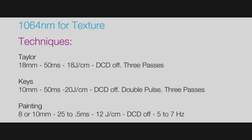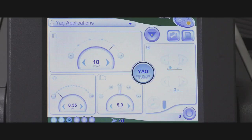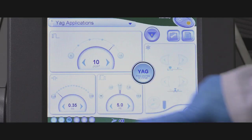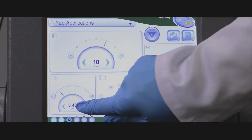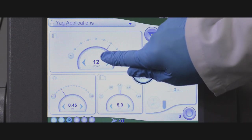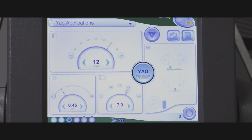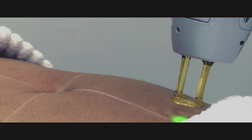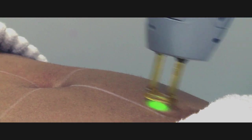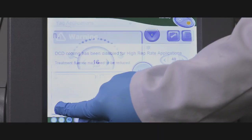Results can be achieved with two techniques: using a pulsing mode or using a painting mode. Both techniques can be used on all skin types. The DCD is turned off.